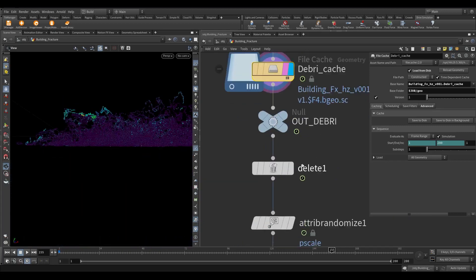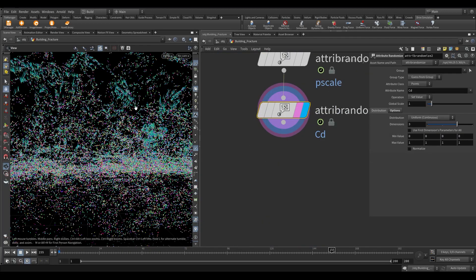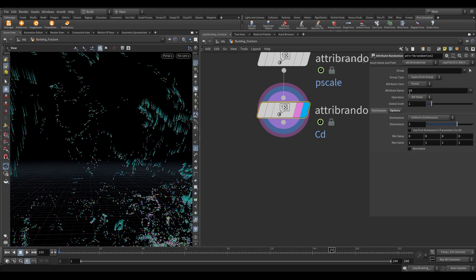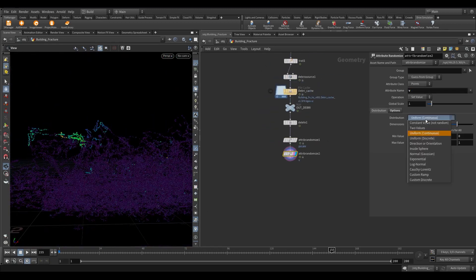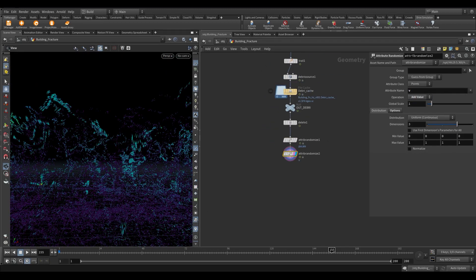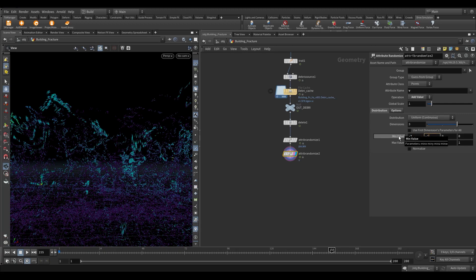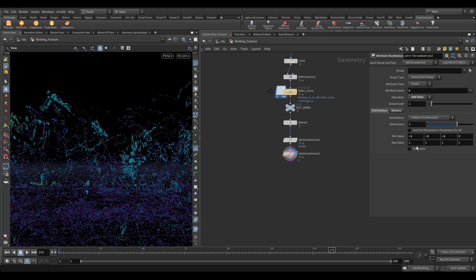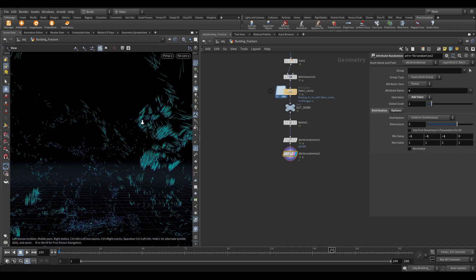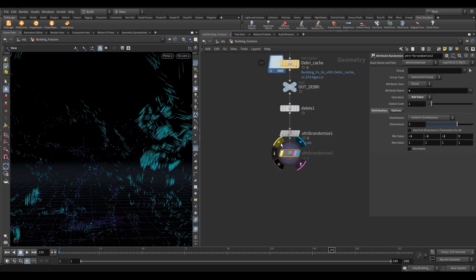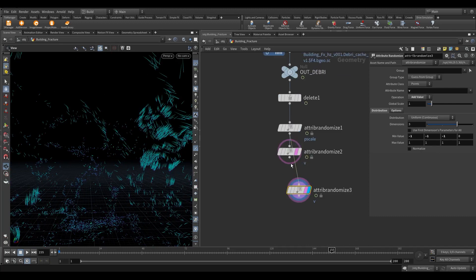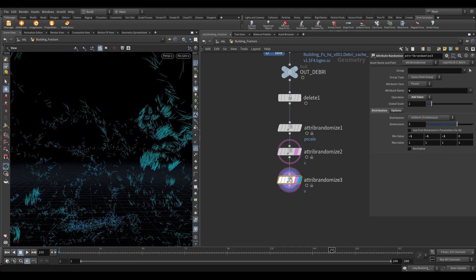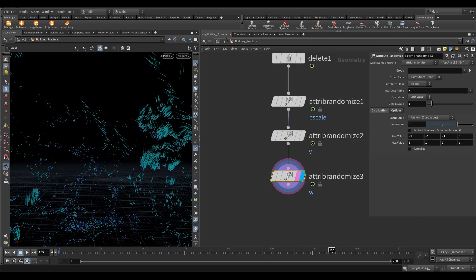In the randomize node we need to randomize the velocity attribute. In the operation, select add value. Since we already have velocity coming from the trail node. Now in the min value make the value minus 1 in all xyz axis. As you can see we have some kind of difference in the velocity. Now we need some random angular velocity. Copy the above attribute randomize and in the attribute name write w.